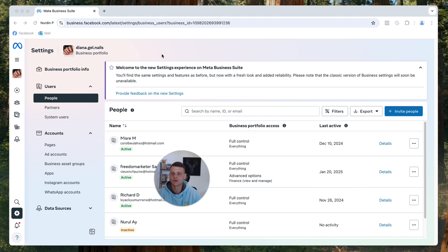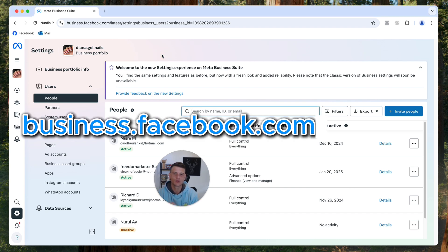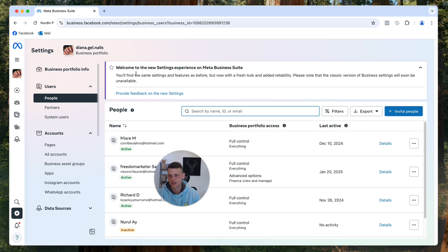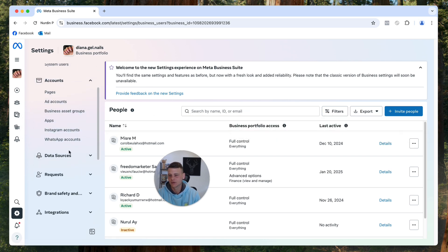The first thing that we need to do is go to our business settings. Simply type in business.facebook.com/settings and you should be getting to this page. Now over here on the left side we'll scroll down until it says data sources.